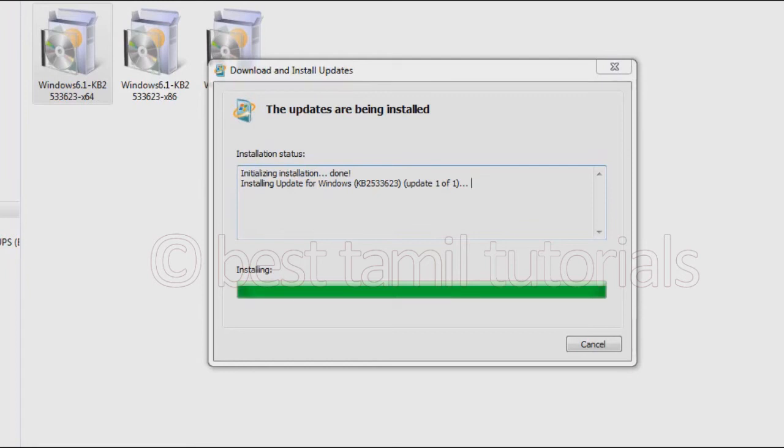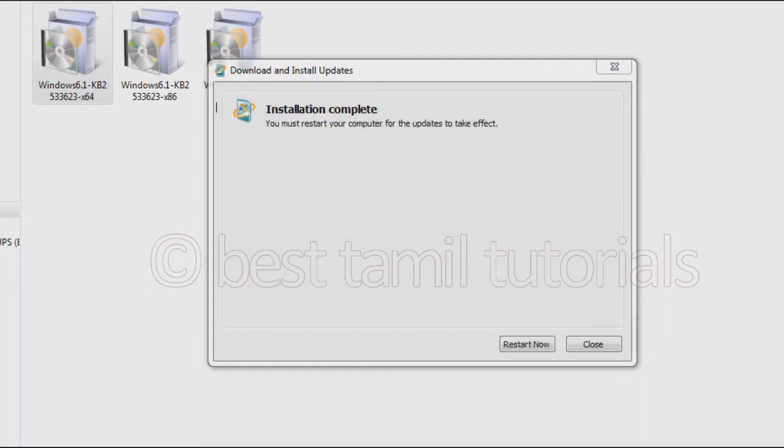Once installation is complete, click on Restart Now and the computer will restart.